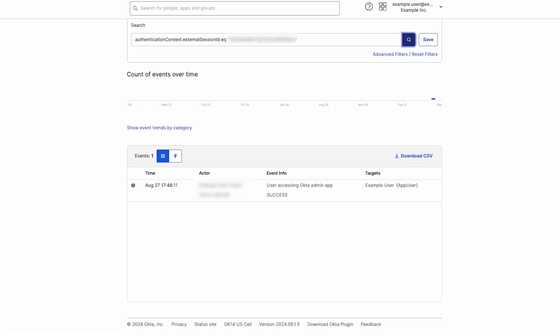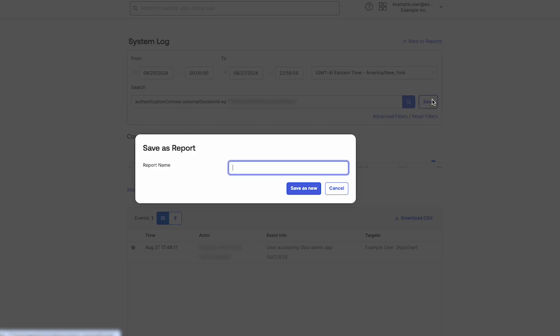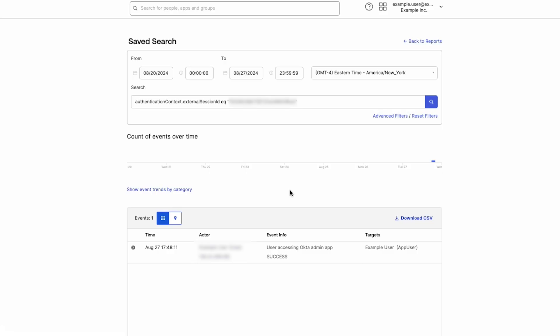With saved searches, admins can reuse them, modify them, or delete them. After performing a system log search, click on Save. Enter a name for the customized search. Click on Save as New. The customized search appears on the Reports page.